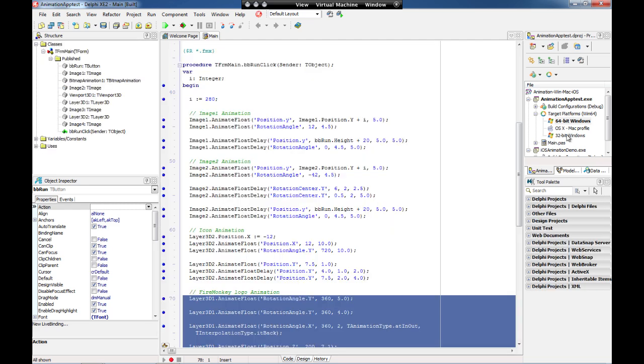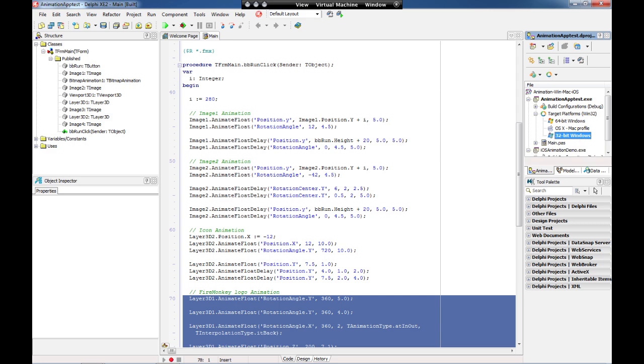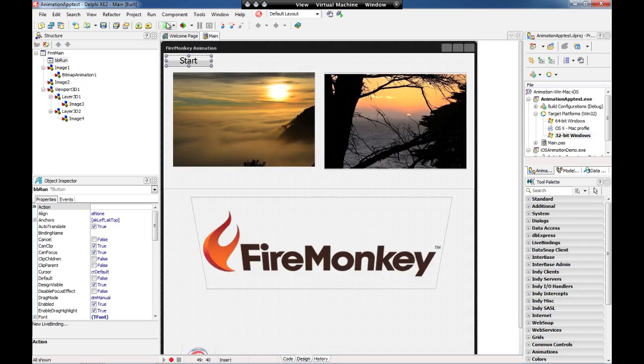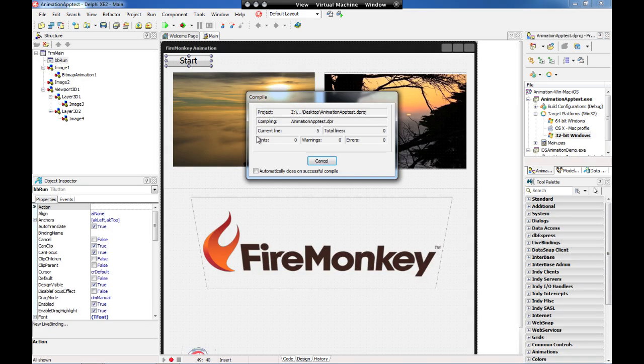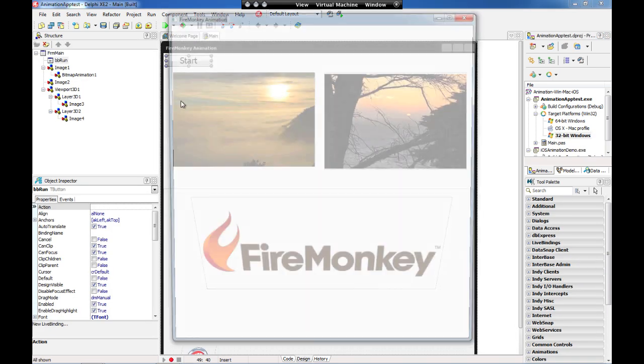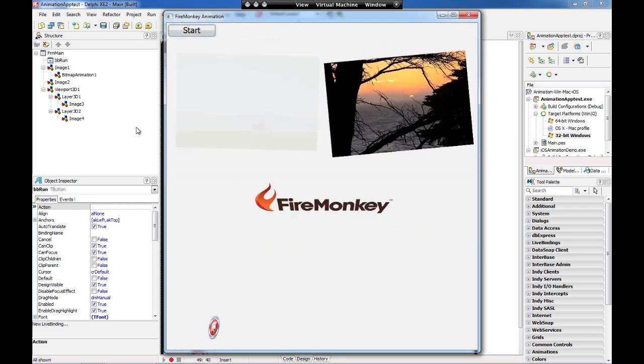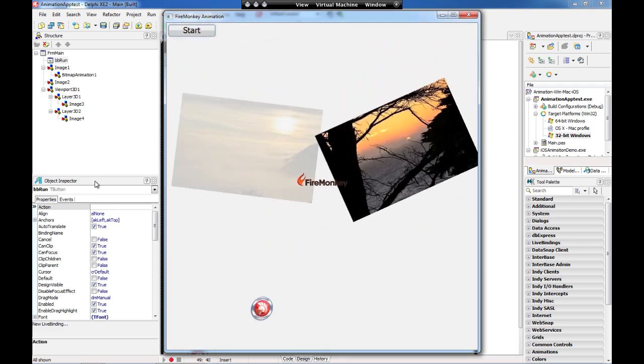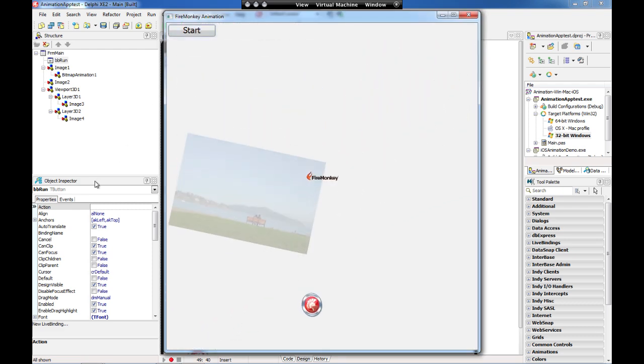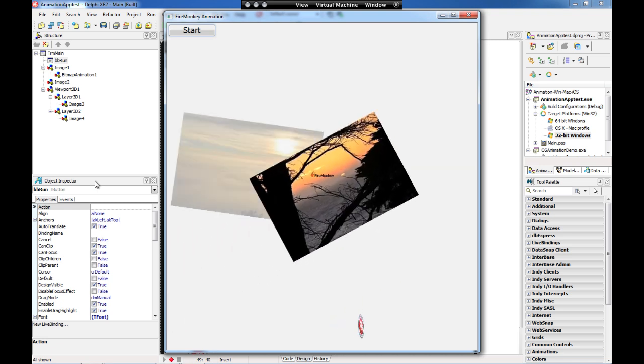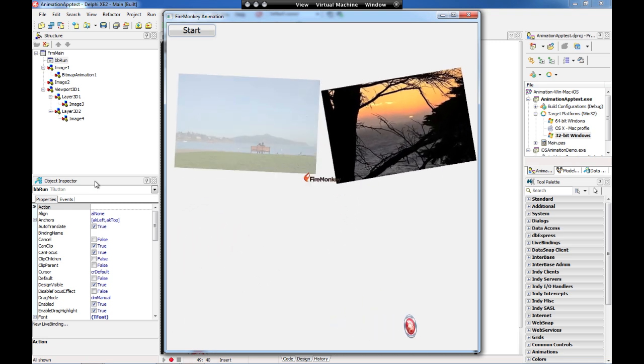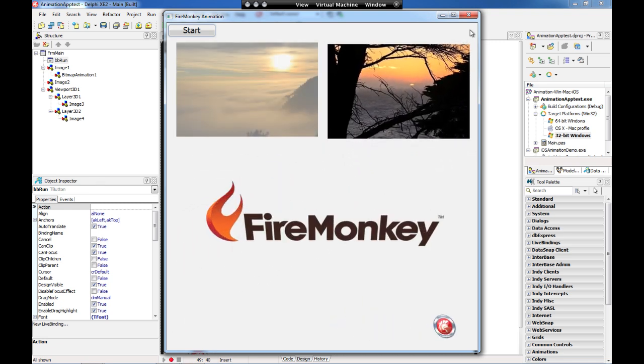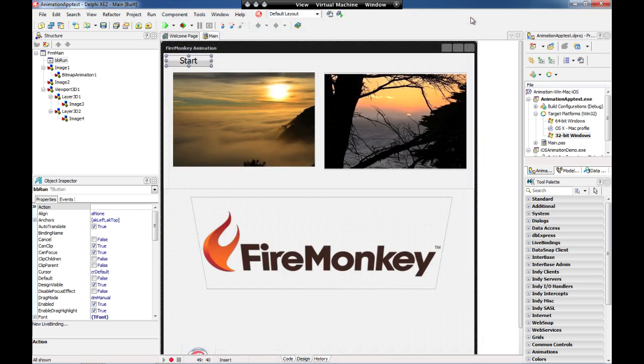In case you want to run this application as 32-bit, you just need to change your target platform to 32-bit and run the application. You're going to see that the same behavior you have for 64 is the same on 32-bit Windows. You see the animations, the bitmap animation as well. You see everything happens the same as 64-bit.